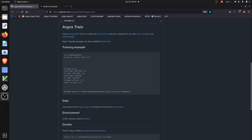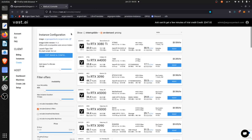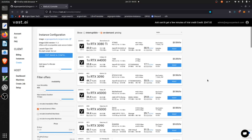The first step is to provision the GPU instance using Docker. There is a Docker image available at argosopentech/argostrain that has the configuration for training the models pre-configured. The training scripts are developed and tested on Vast.ai, and while it's possible to port to other hosting providers, Vast.ai is going to be the easiest.